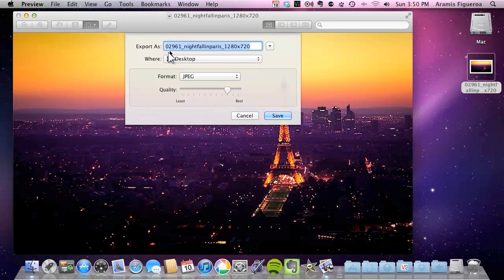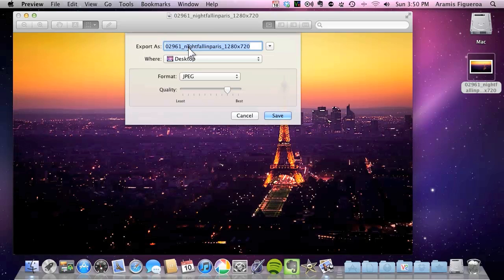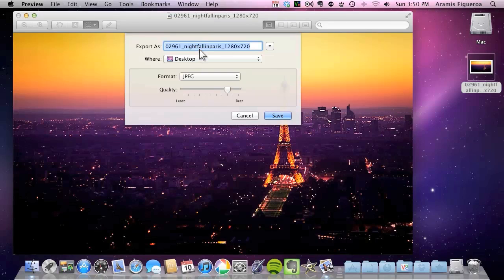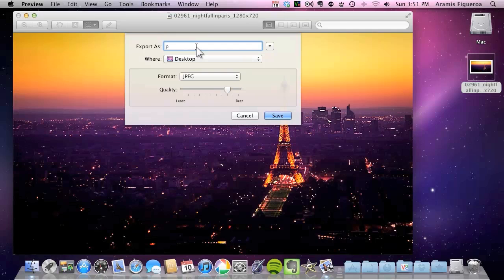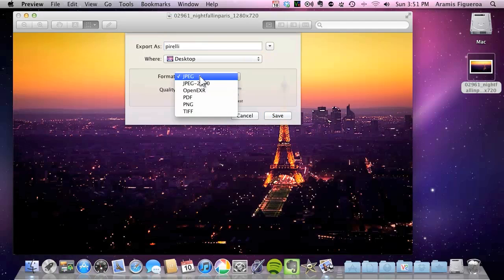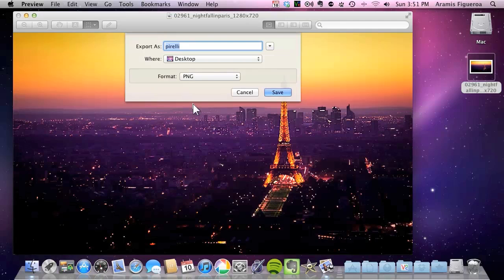In the export option here I'm going to go ahead and rename that to Pirelli dot. Well actually you should rename it to Pirelli dot PNG. But I'm just going to rename it right now to Pirelli and change the extension to PNG. So I'm going to go ahead and put PNG. And now it's ready to go. I'm going to save it.